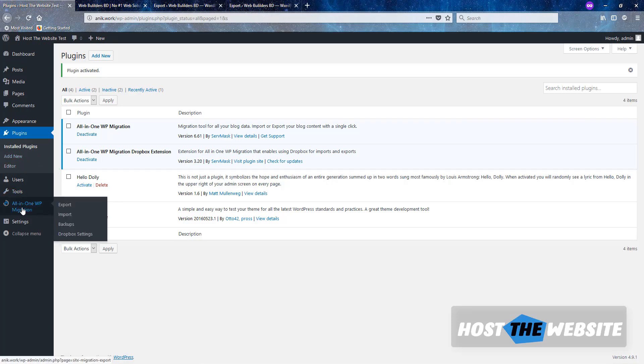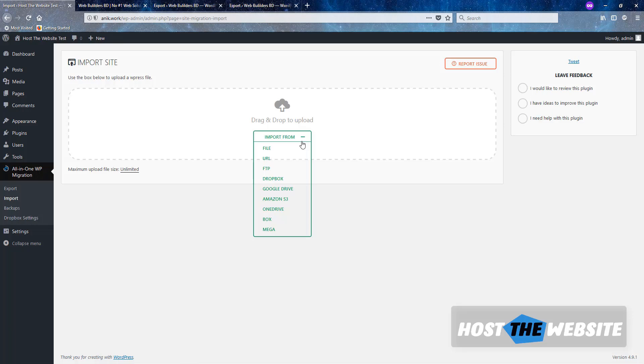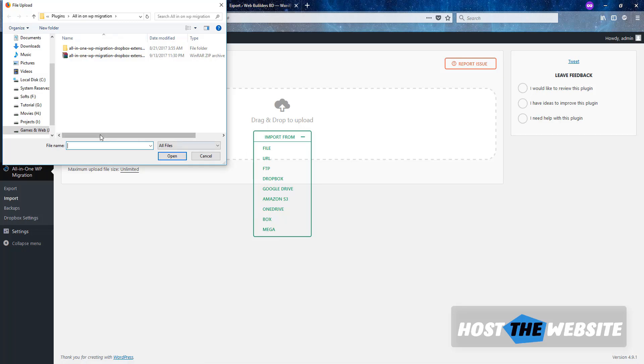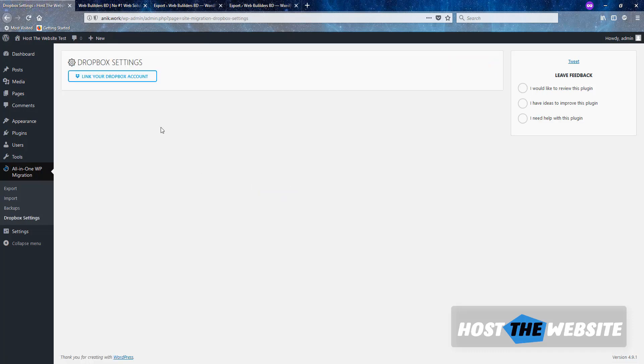Now go to All-in-One WP Migration and there will be the option Import. So if you don't have Dropbox extension, you need to upload the file that you downloaded before. So what do you need to use? This option: File, and find the location you saved and click on it and upload it. And that's it. What I will do is use the Dropbox option. Let's click on it. And let's link our account again.